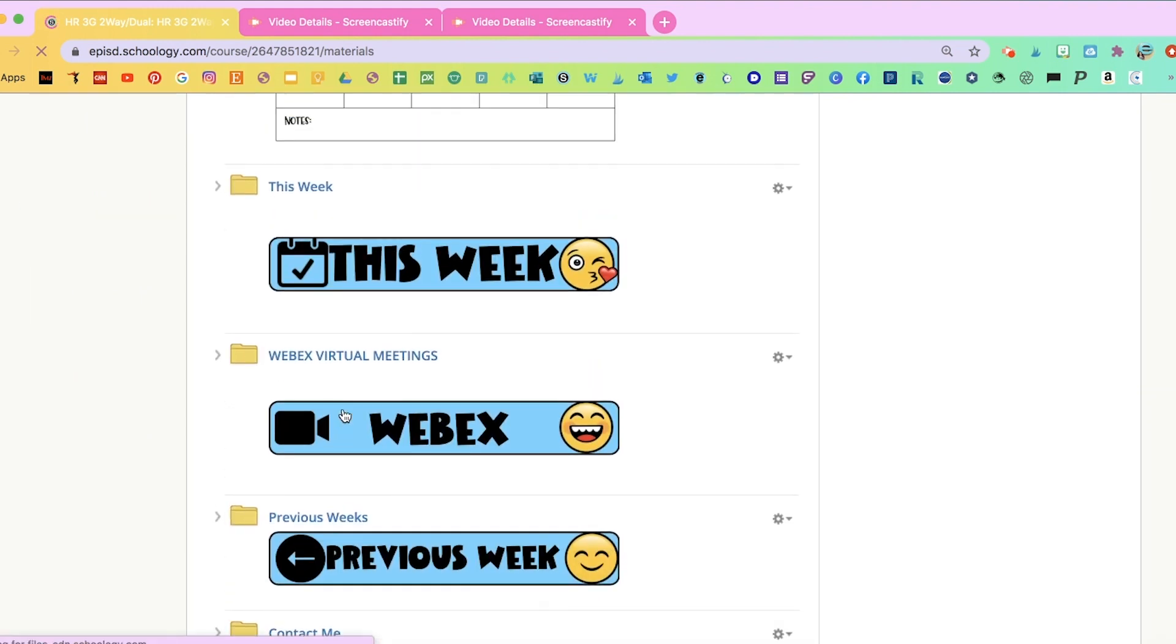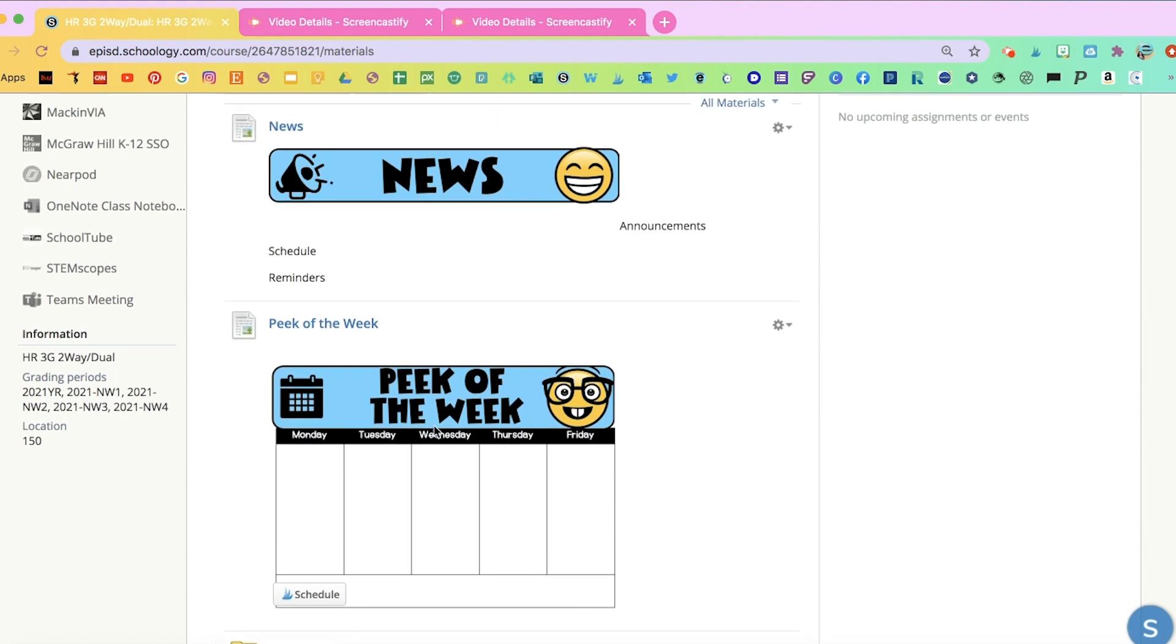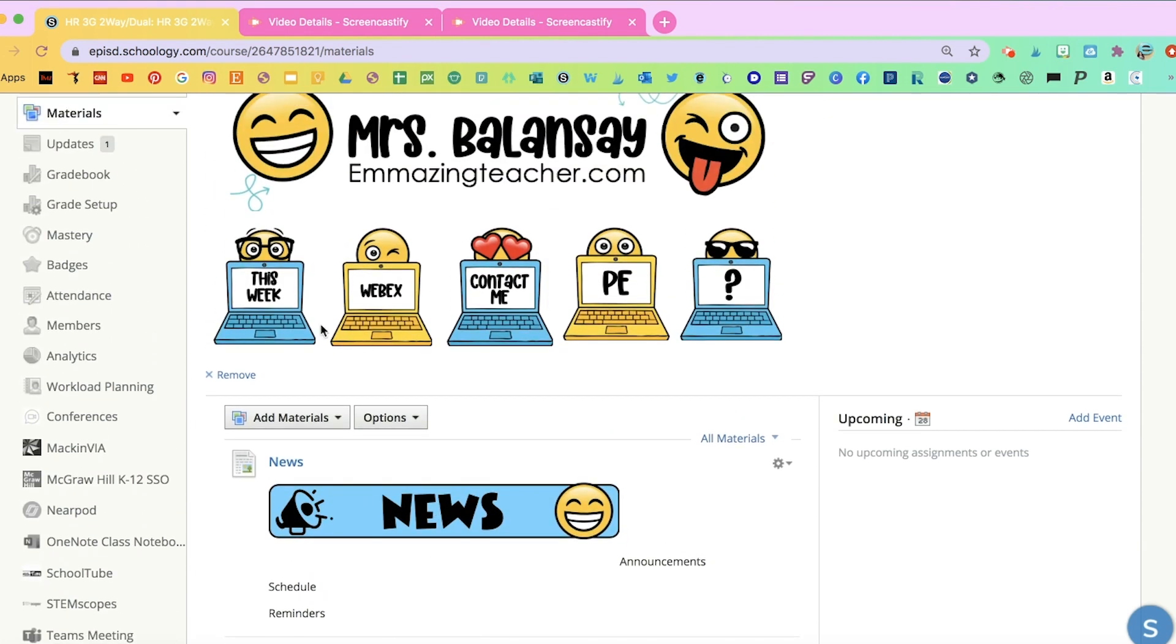And this is the way that I'm organizing my Schoology. As you see, everything is pretty clear. The students have updates. They have the peak of the week. And these links on top help them find everything a lot quicker. I showed you how to link them.